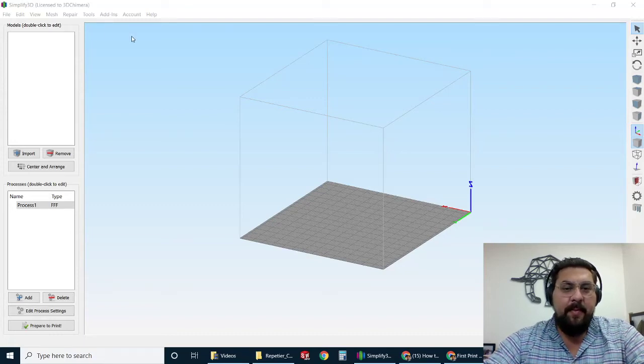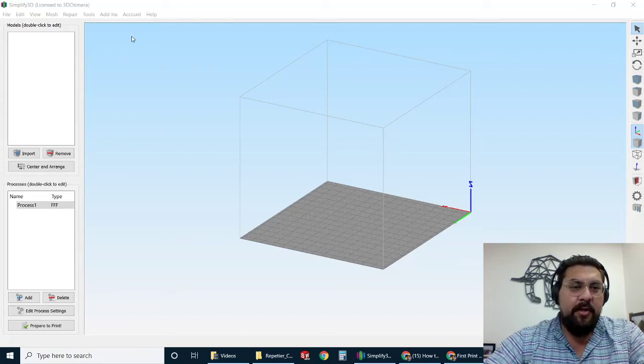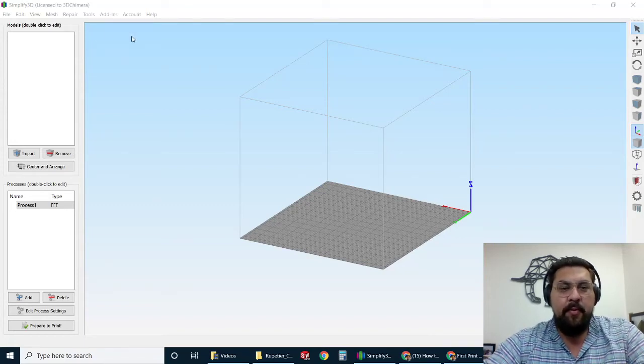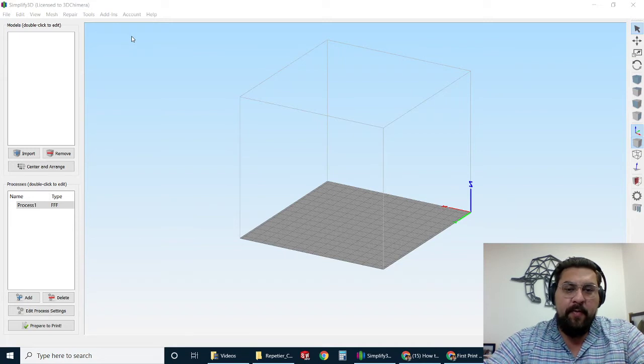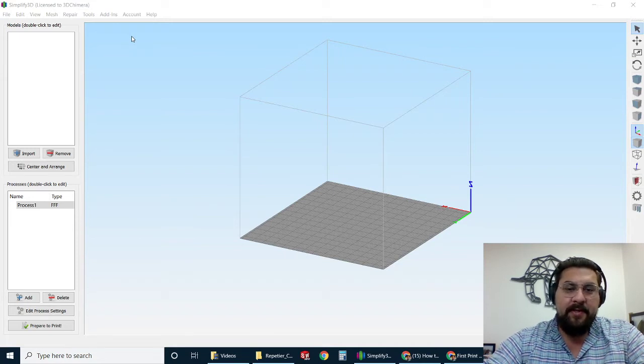Hi, this is Alex from 3D Chimera. Today I'm going to show you how to import a print profile into Simplify 3D.